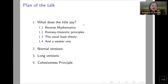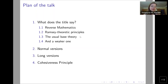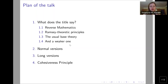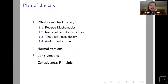Firstly, I'm going to explain what the title says — a few words about reverse mathematics, because I learned that this is for a general logical audience, so maybe a few sentences will be needed. Then Ramsey theoretic principles, something about the usual base theory and how reverse mathematics of Ramsey theoretic principles looks like there, then what is our weak based theory, then something called normal versions of the principles, long versions, and cohesiveness principle.